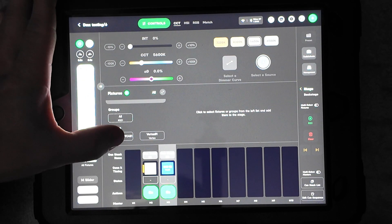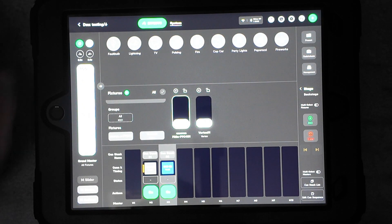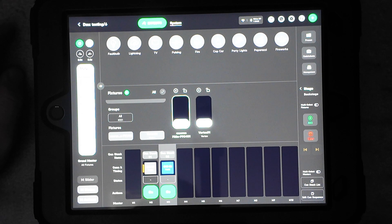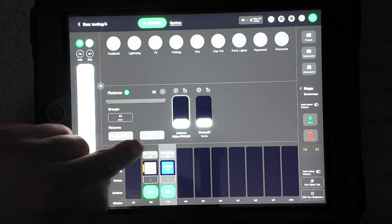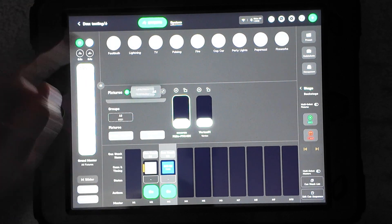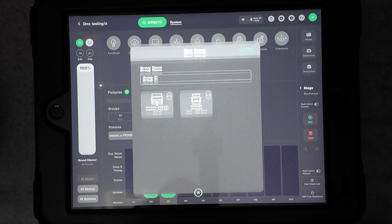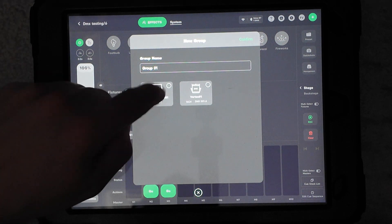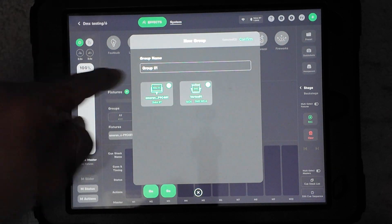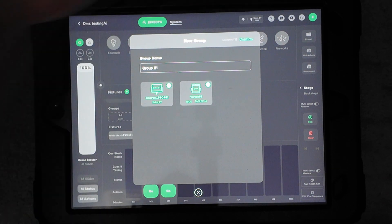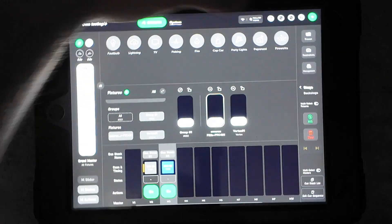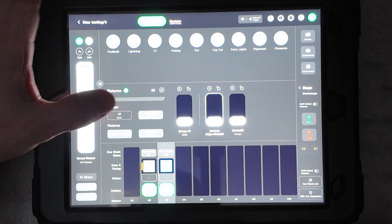So if I want to create a group out of these two and move these simultaneously, I would go here, select them both, go to add new group, select the two lights, name it what I want, hit confirm, and then there's my group.